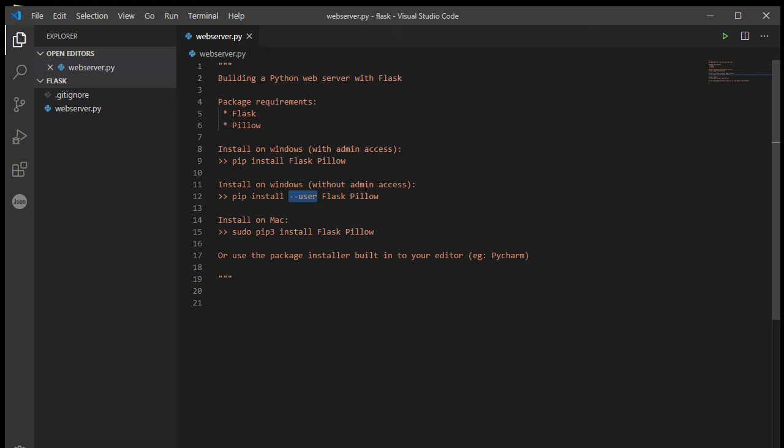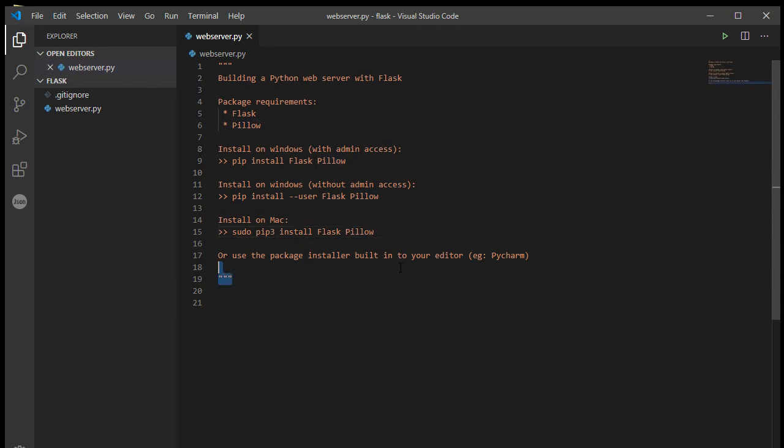And on the Mac, sudo super user do pip3 install Flask Pillow, or use your package installer from your favorite editor if you're using something like PyCharm.